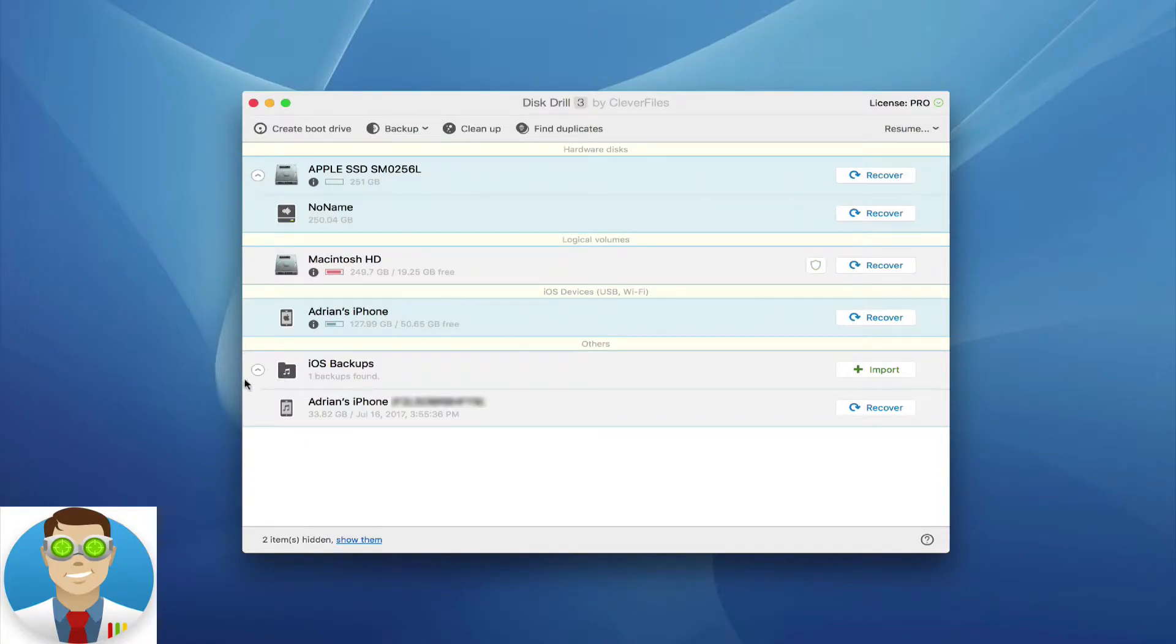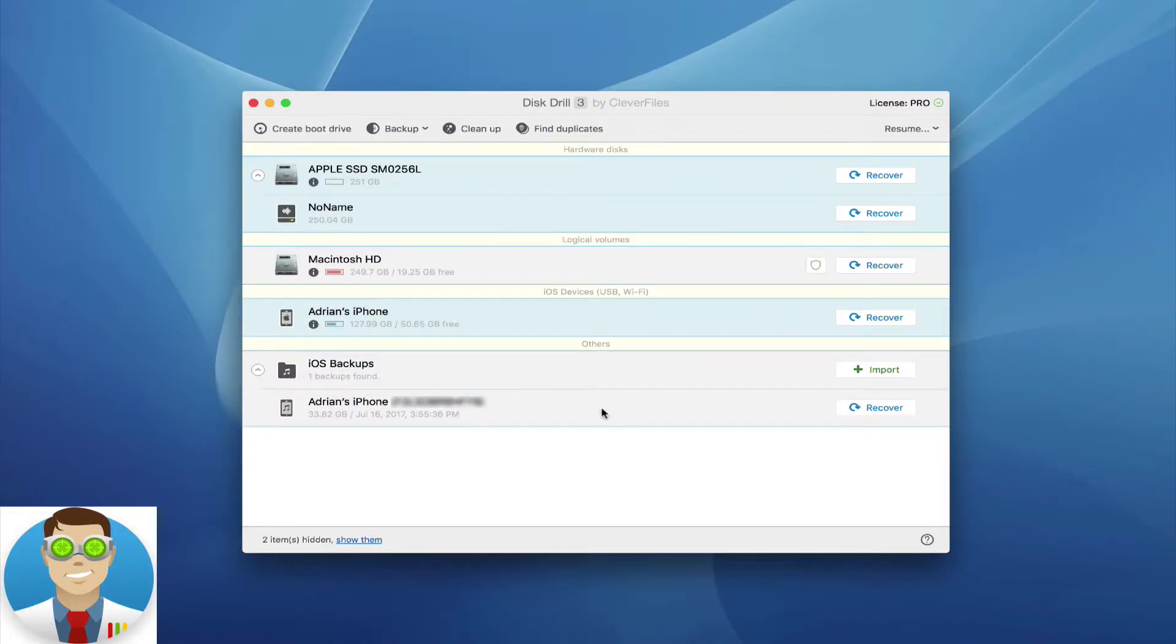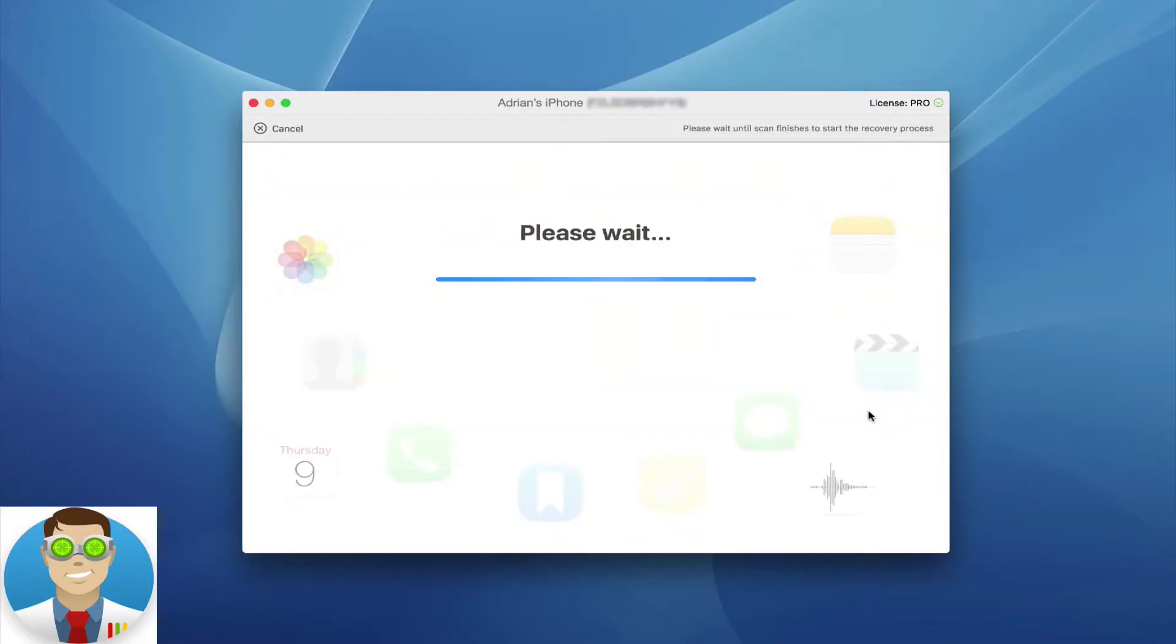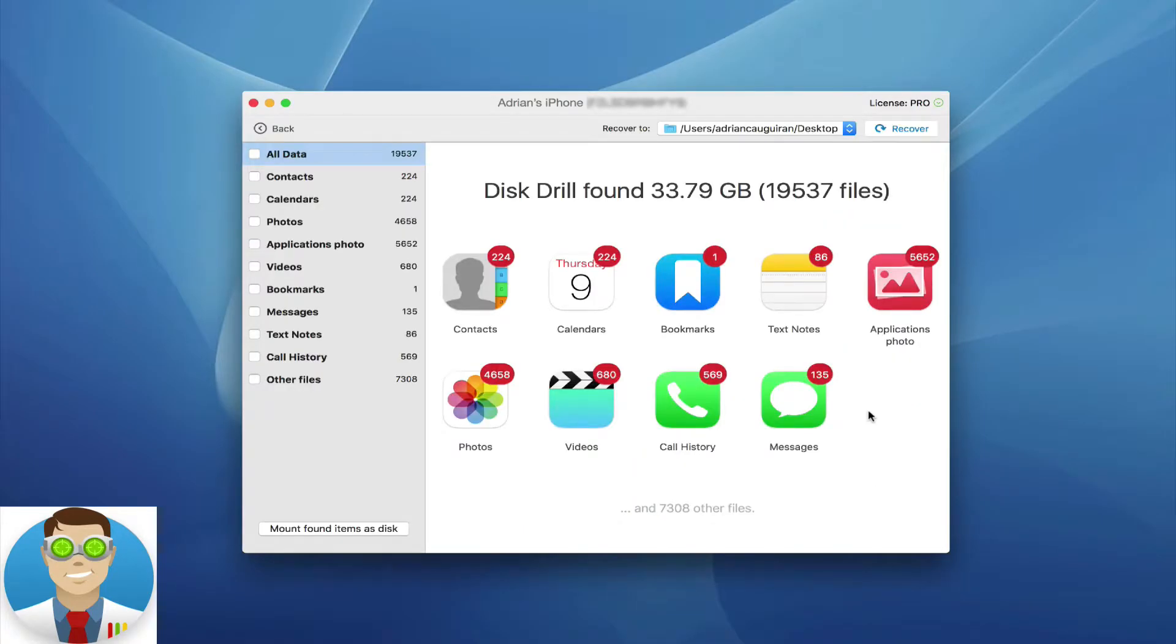So you can see here, once I plugged in my device, it automatically detected my most recent backup here. It shows it has one backup found on this computer. I can simply click on Recover. It's going to go ahead and reconstruct those files based off of the iTunes backup.